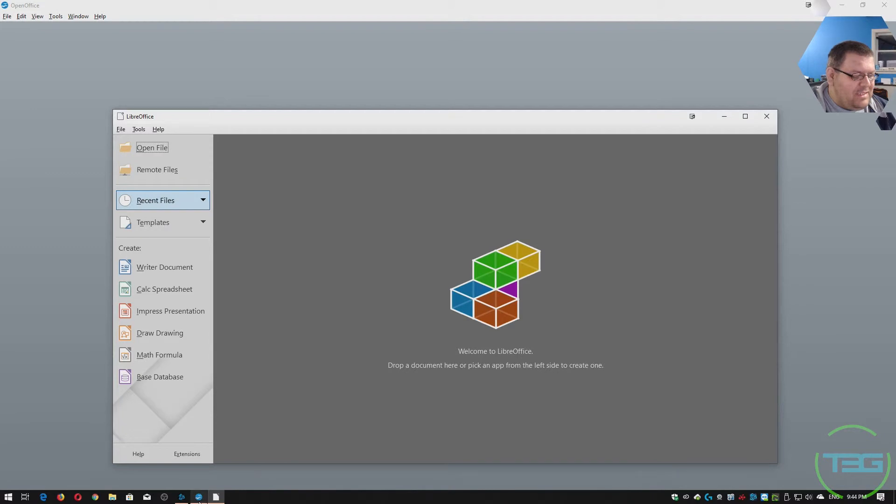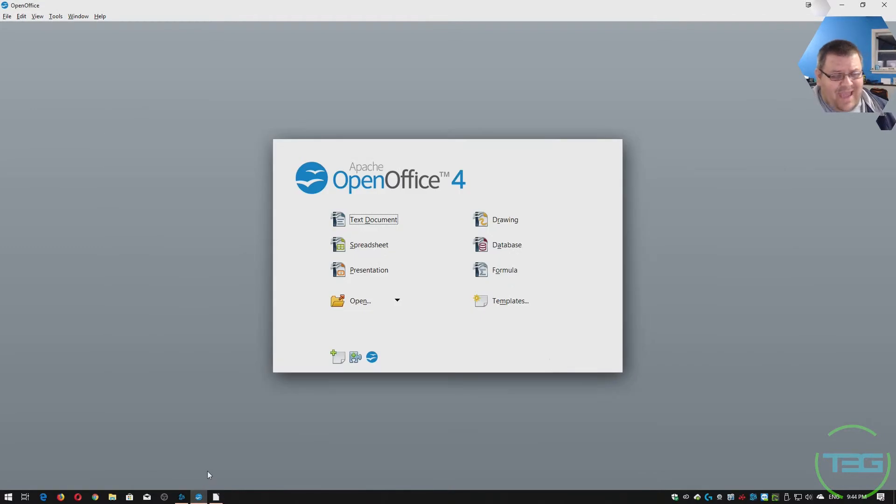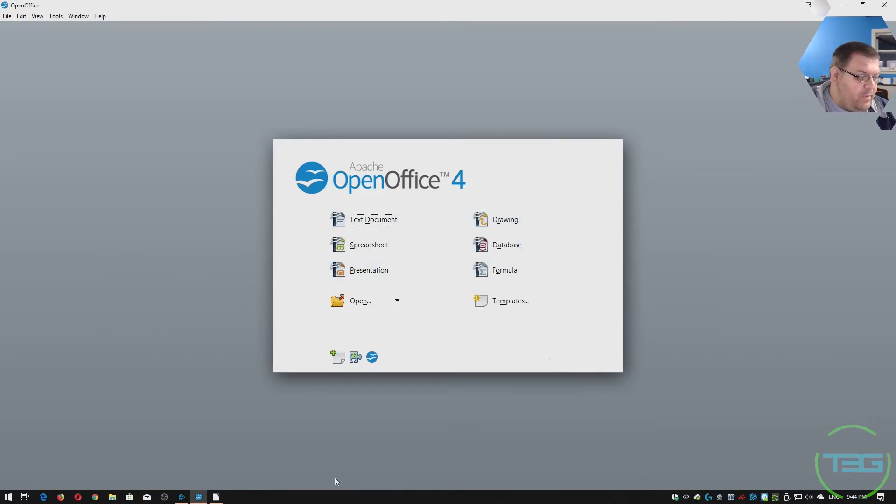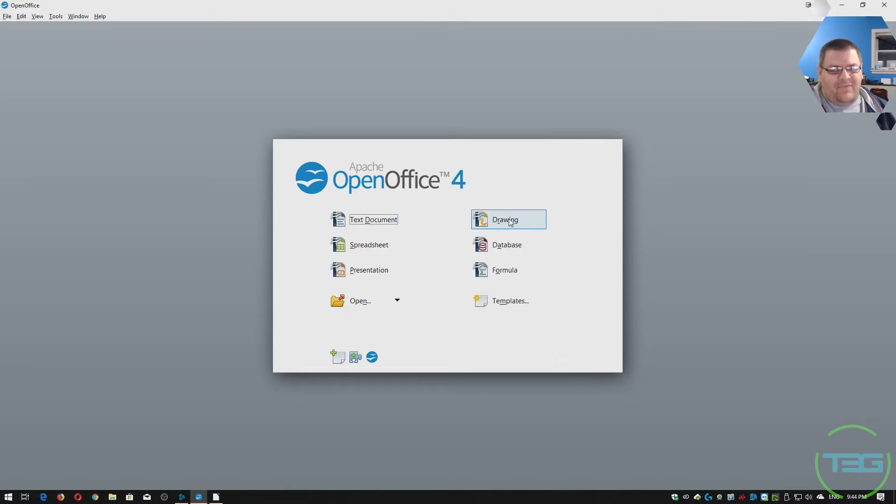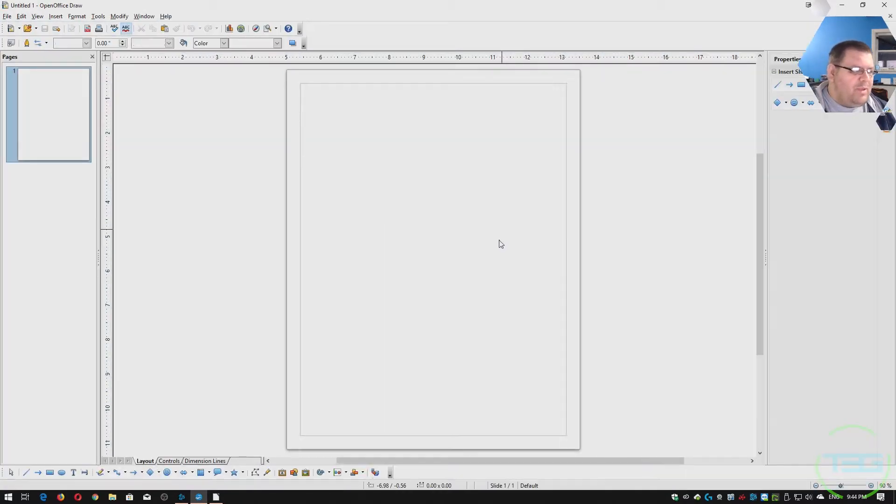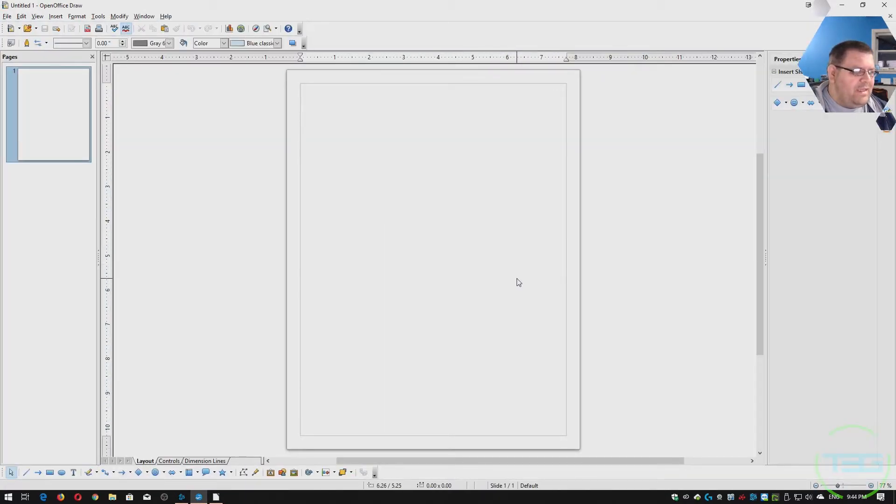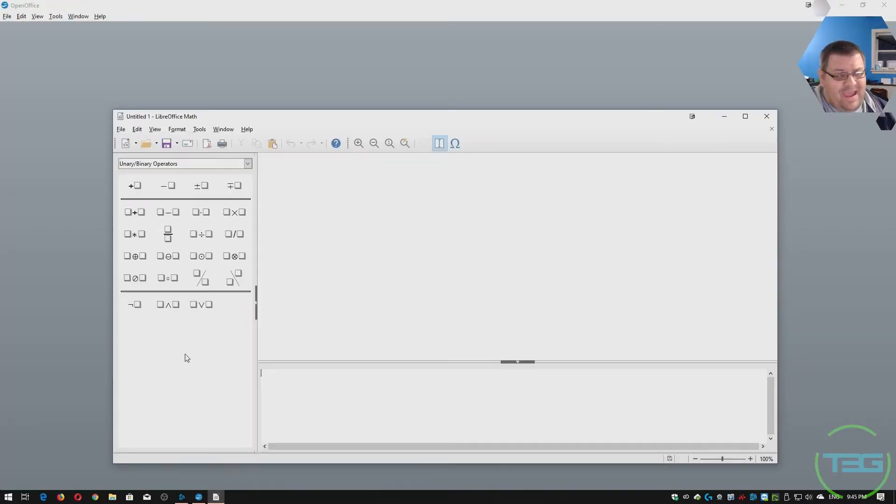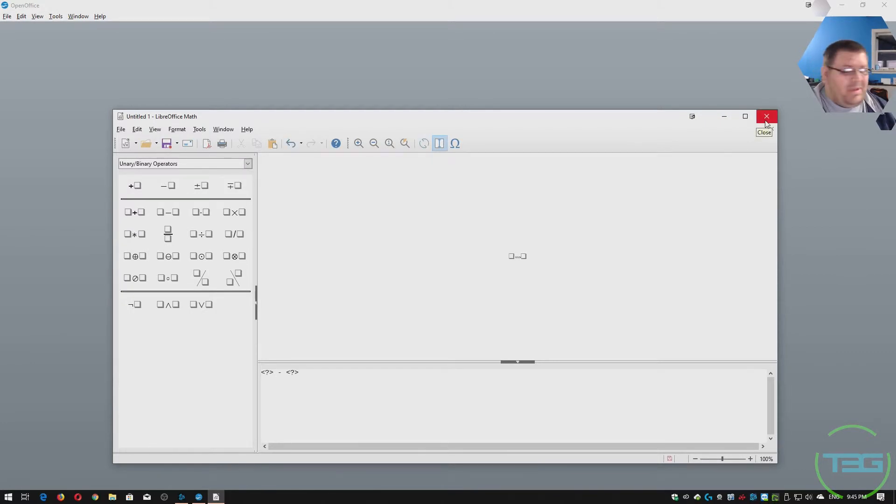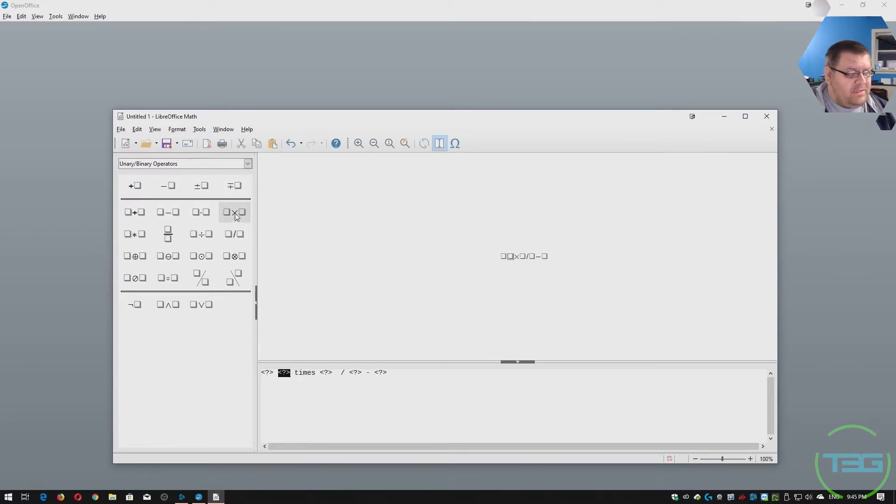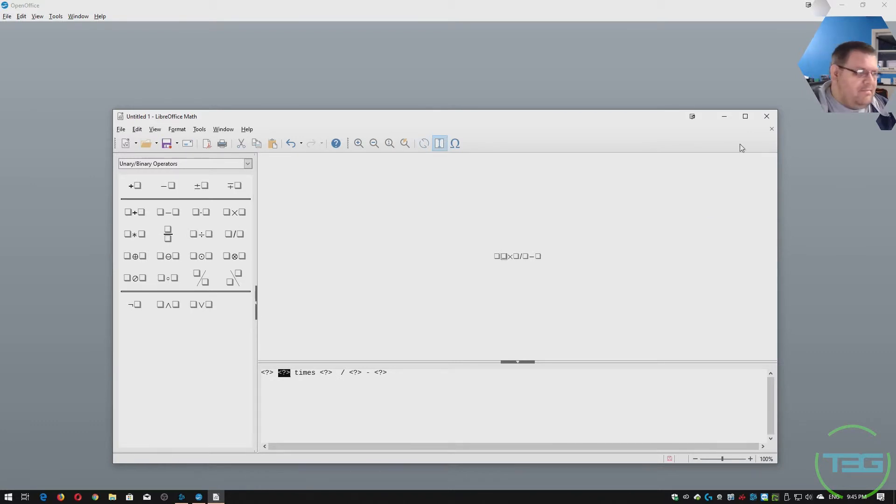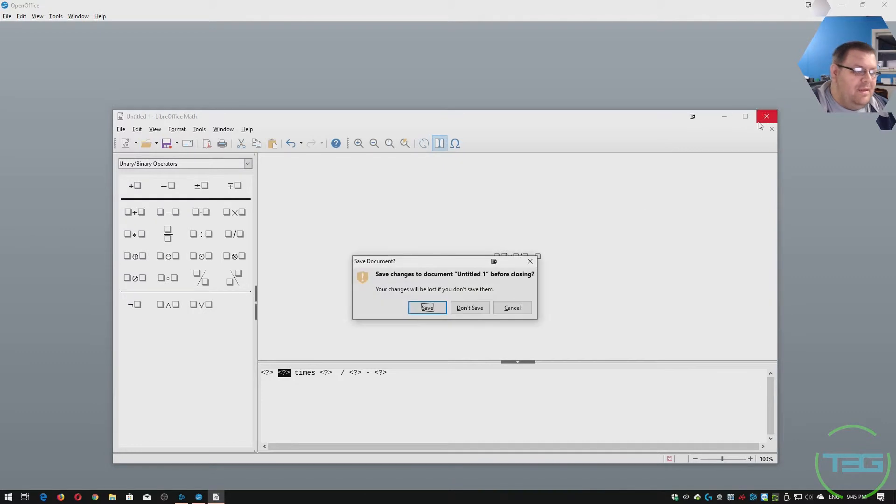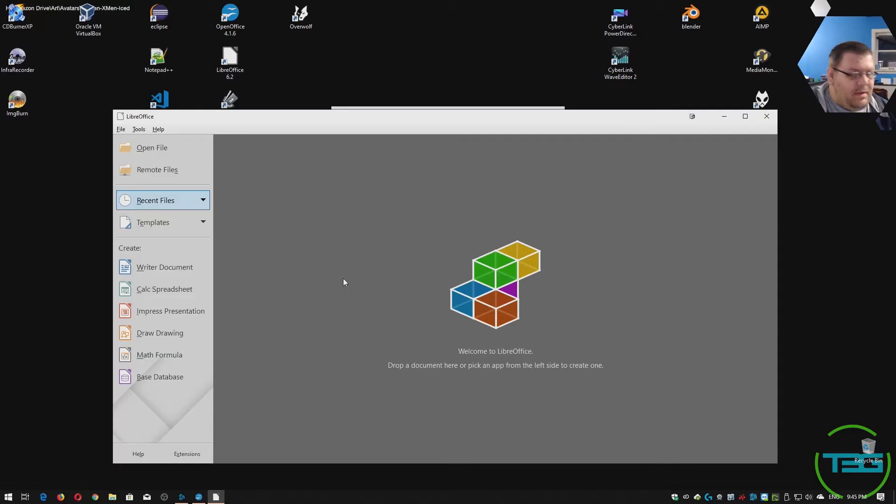Now we also have Base, which is Microsoft Access as a database editor, drawing and formula. Drawing is a vector graphics thing. I might go into that a little bit more detail later on, but it's been compared to Microsoft Visio. And then Math, I haven't really found a true analog, but basically you can create formulas, graphical representations of formulas. So that's what its purpose is. I wouldn't know how to use it. I've never used it. I stick to the basics.